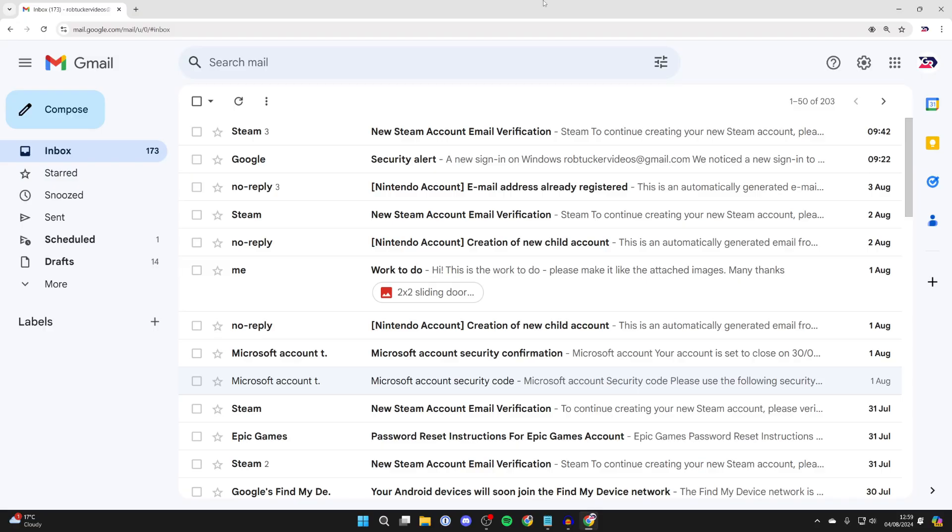For this to work, you'll need to have signed in to your Gmail and Google account in Google Chrome and saved it. Now, if that's the case, then you can proceed.